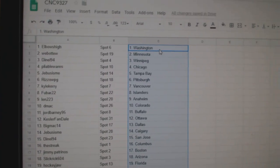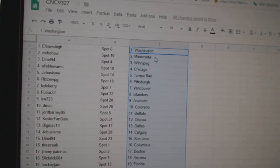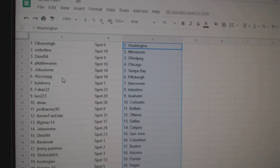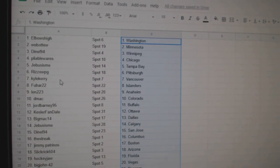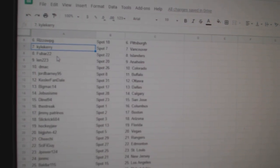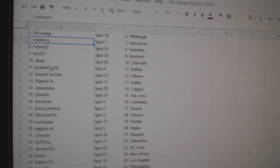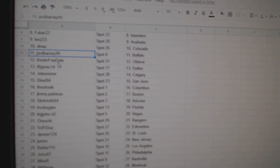So, Elbows High has Washington, Web02, Minnesota, Danelle Winnipeg, Pliable Chicago, G-Bus Tampa, Rizzo Pittsburgh, Kyle Carey Vancouver, Fubar Islanders, Len Anaheim, DMACC Colorado, George Barney Buffalo.